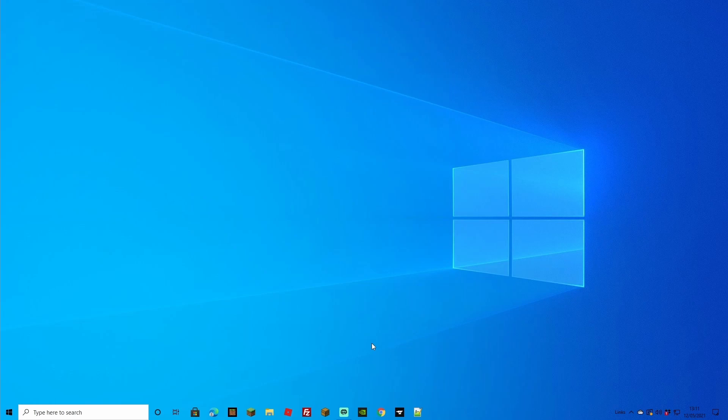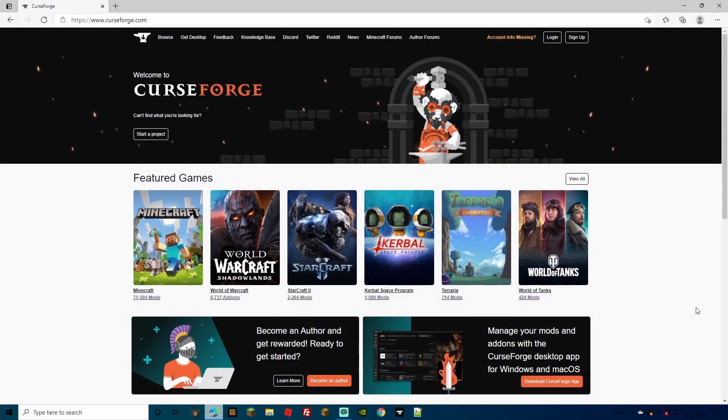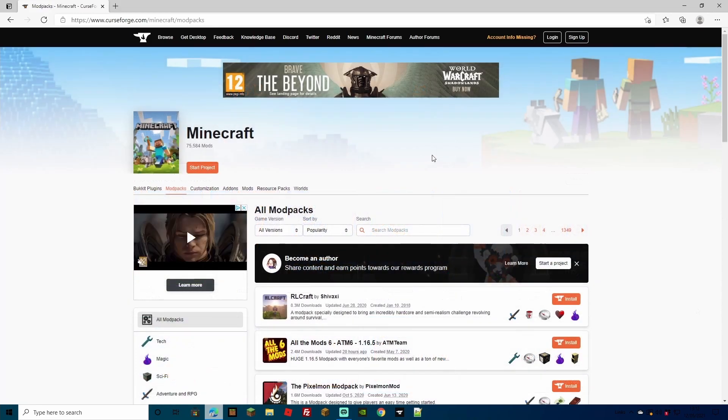The first thing we want to do is download RLCraft to our PC, so we can connect with it on a single player world. You can just go ahead and play it after this step, but if you want to add it onto a server you'll have to go another step further. We're going to start off with curseforge.com - this is where we download the RLCraft package.